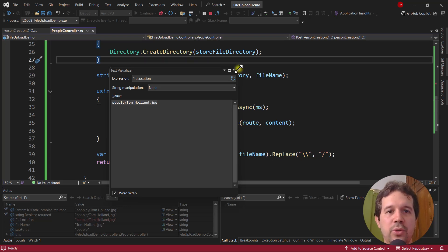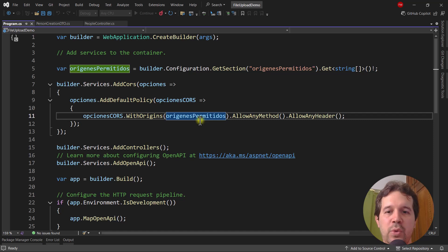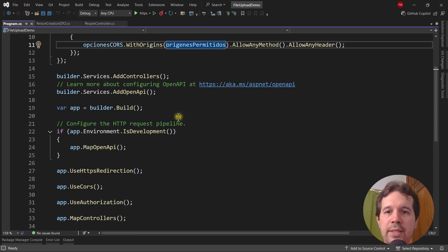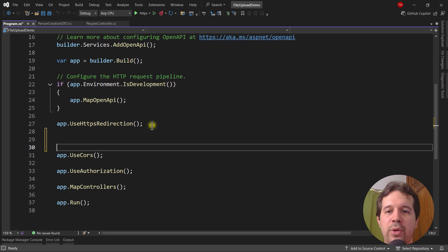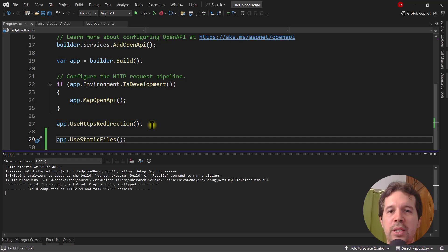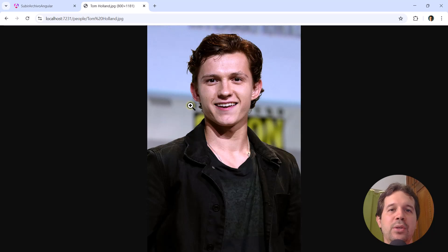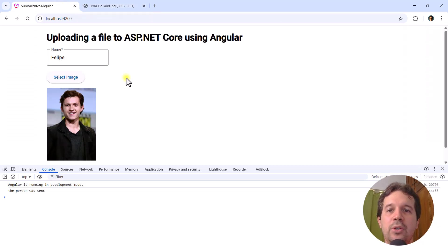I try to access the file via URL — slash people slash tomholland — but it's not visible. That's because to serve files from wwwroot we need to configure the static files middleware. I stop the app with Shift+F5 and add app.UseStaticFiles() before app.UseCors() in the middleware pipeline, then restart with Ctrl+F5. Refreshing the URL now shows the picture of Tom Holland — we've successfully built a form in Angular that uploads files to ASP.NET Core.